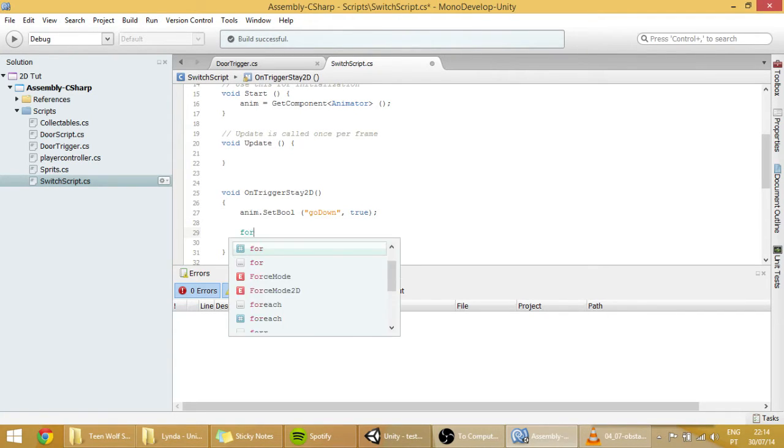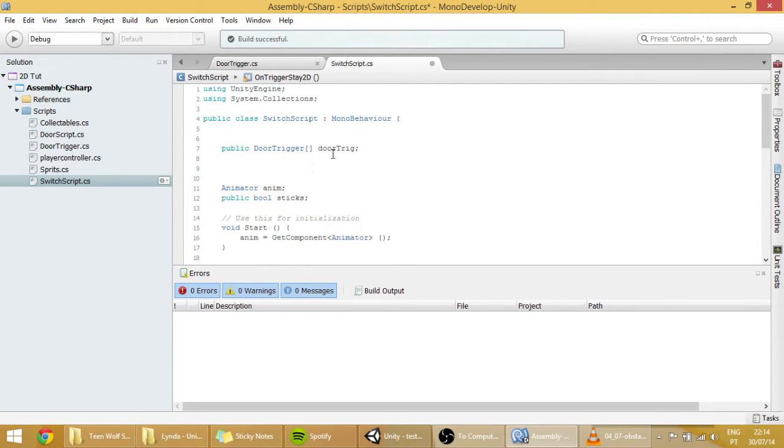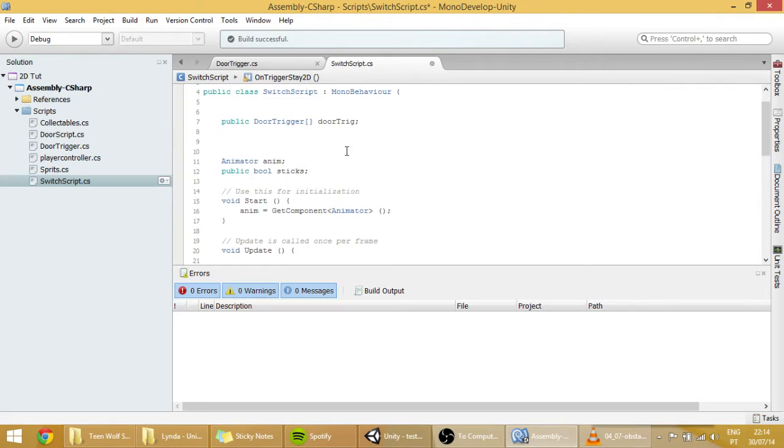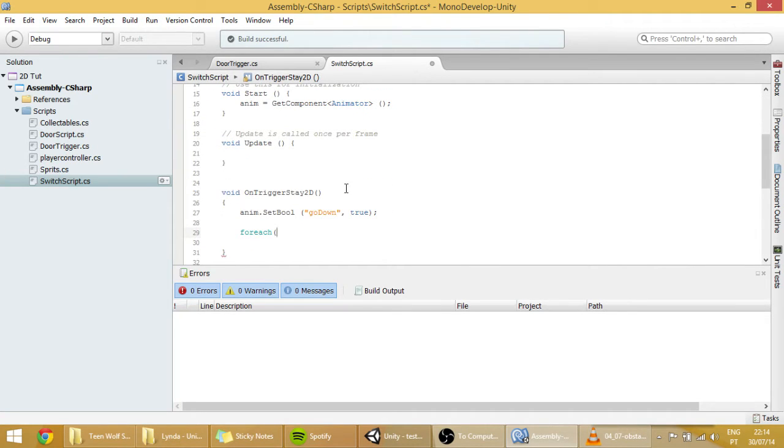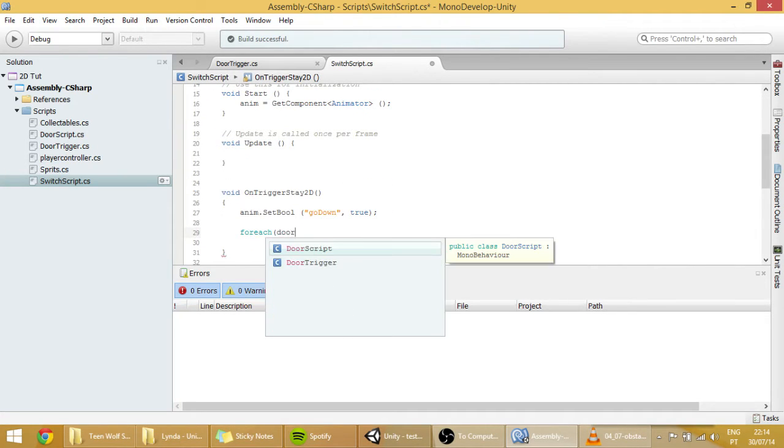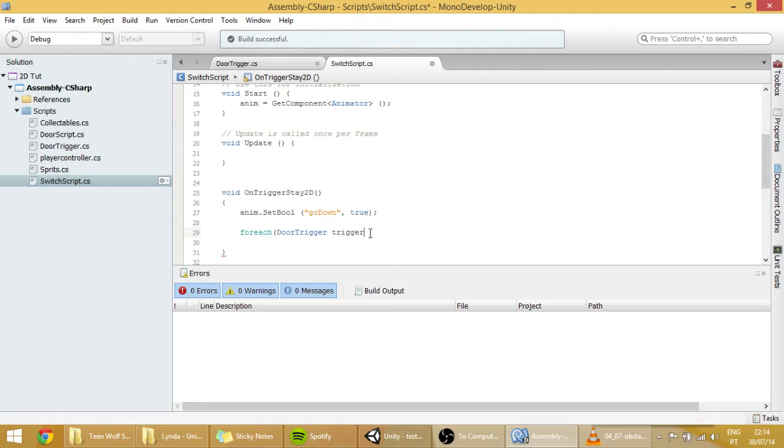And if you don't know, a foreach loop uses an array. In this case will be this array that we created here. And for each of the elements of the array, for each trigger. This trigger here is not a variable anywhere else. It's only inside the foreach loop.